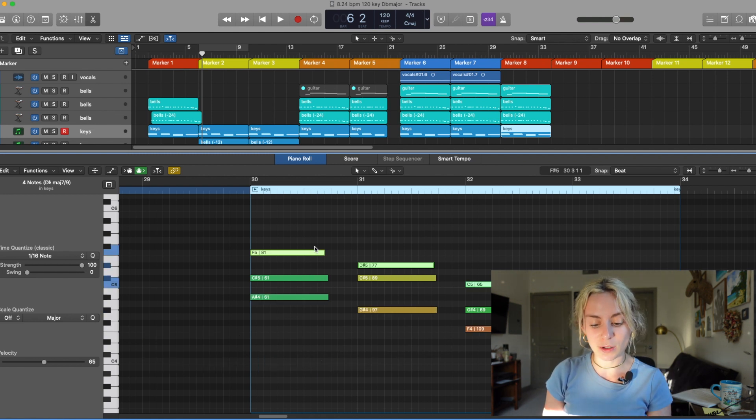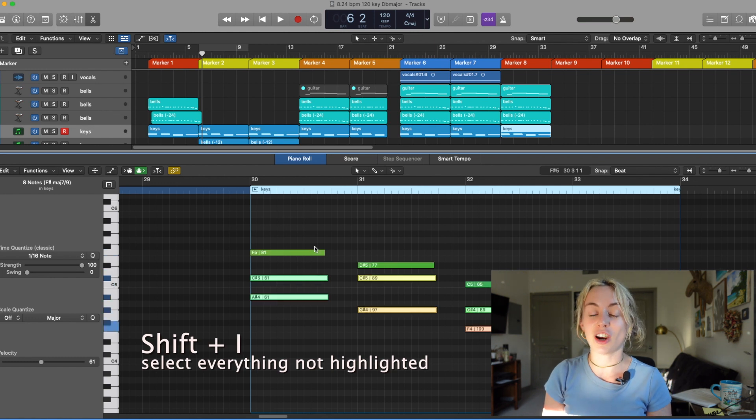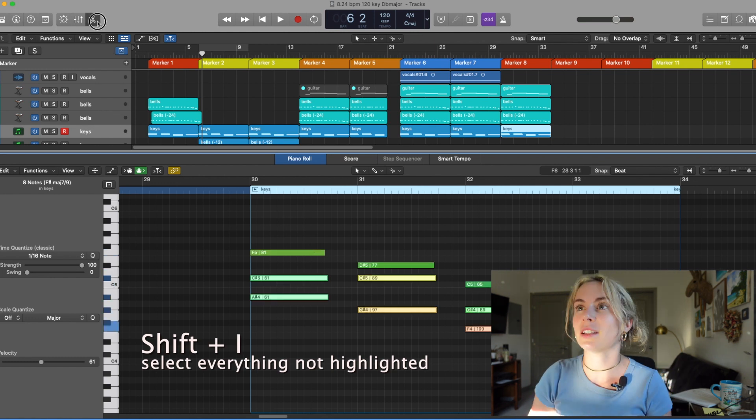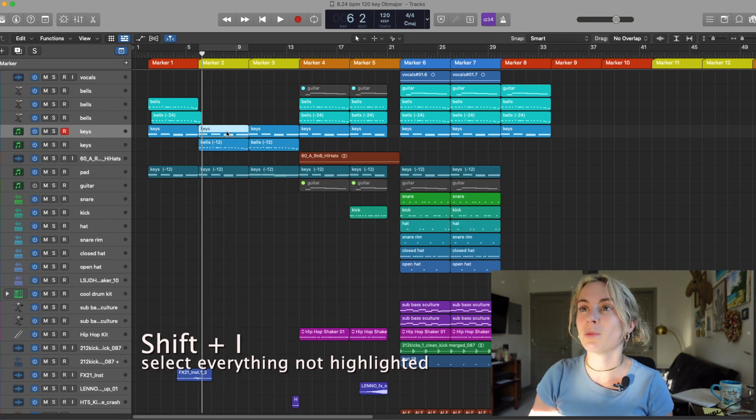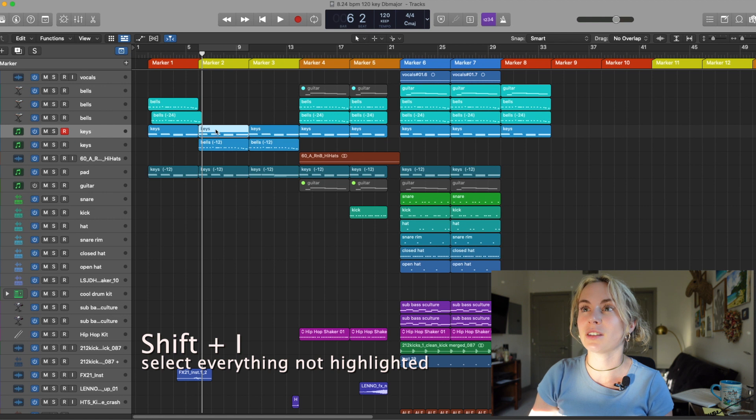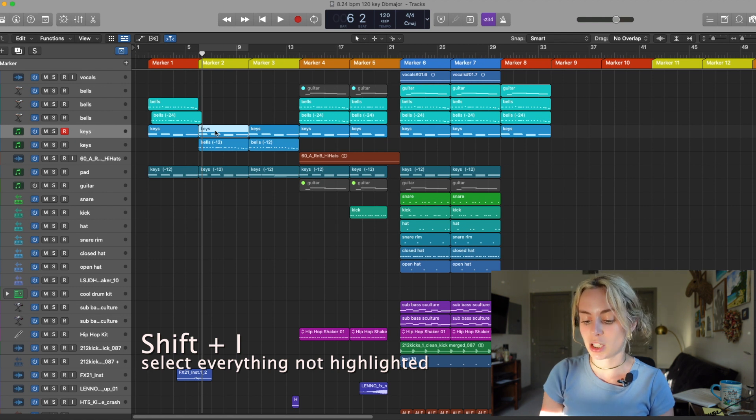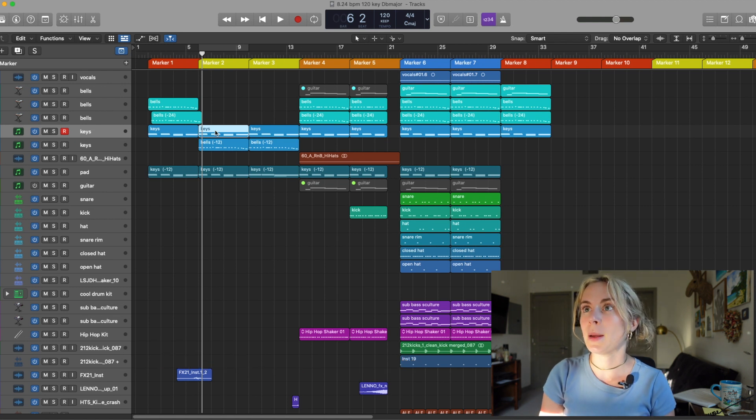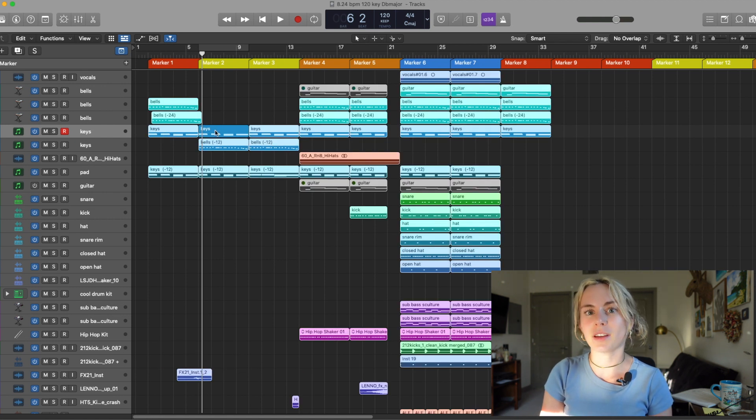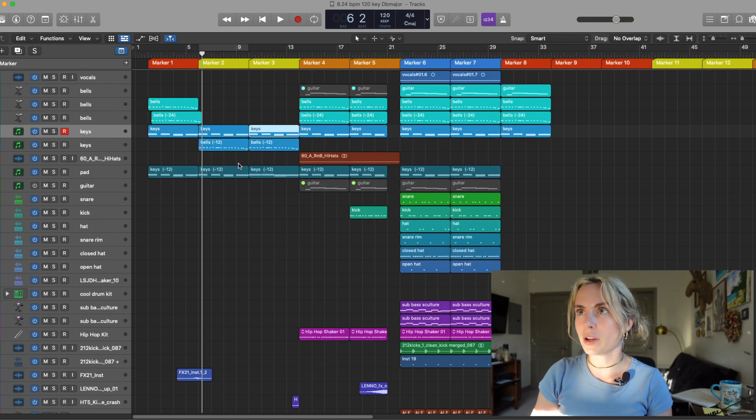All you have to do is press Shift I to highlight the inverted. You can use Shift I anywhere. Let's say I select this but I want everything else selected but this one. Shift I. BAM! Everything else is selected. Back to the piano roll.